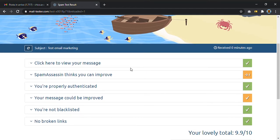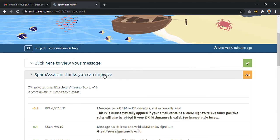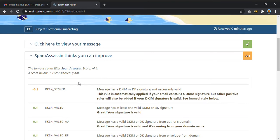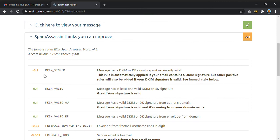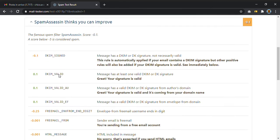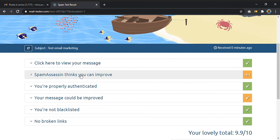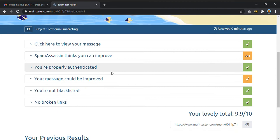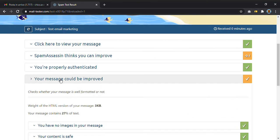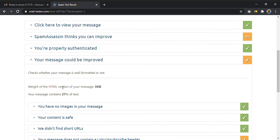This tool is useful also because it tells you where you can improve. In this case, for example, it tells me that I can change or remove my signature, because this signature makes me lose some points. This is an example, but you can also see where your message could be improved.